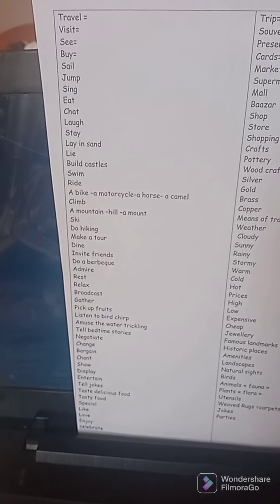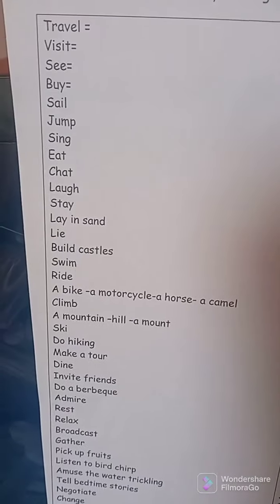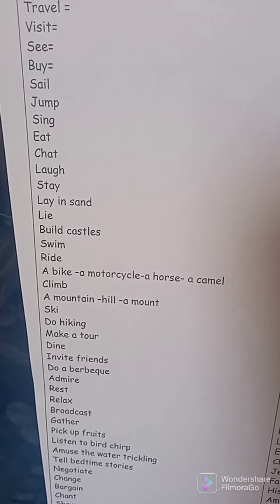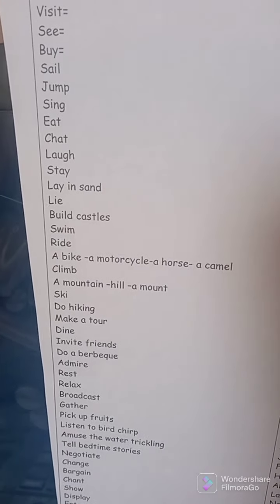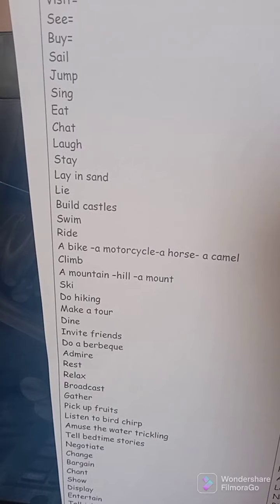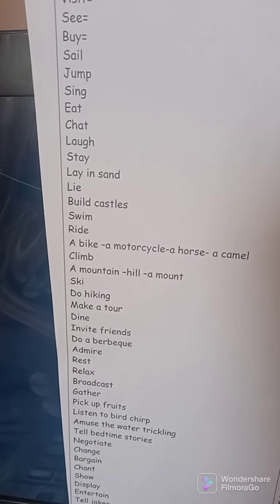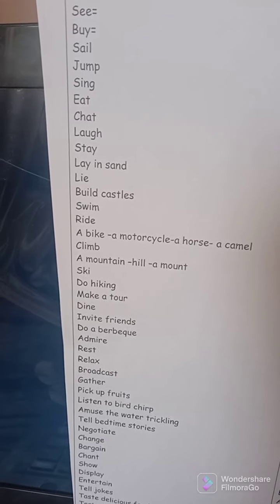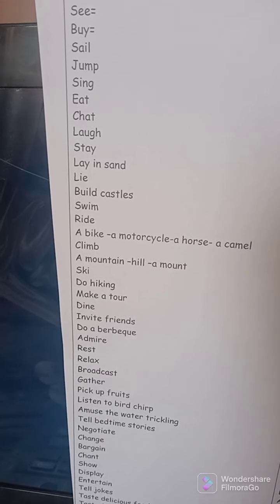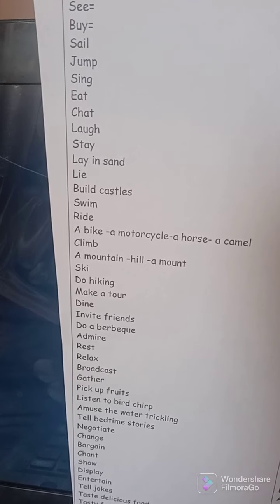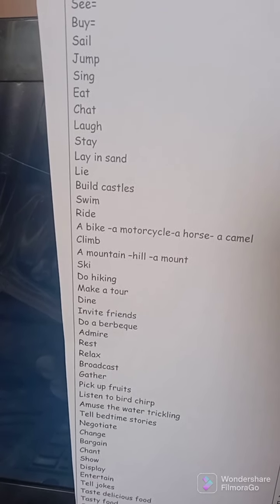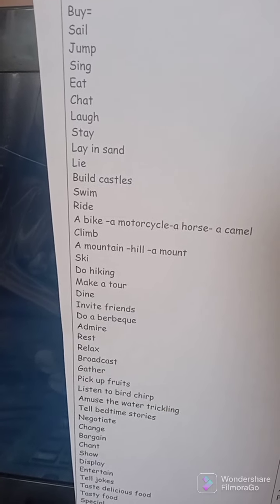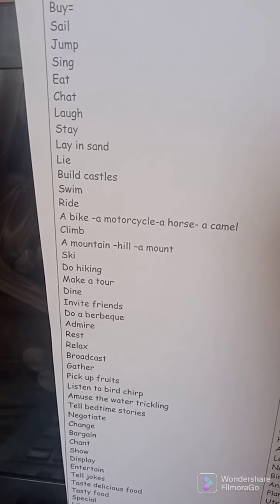We start with: travel, visit, see, buy, sail, jump, sing, eat, chat, laugh, stay, lay in sand, build castles, swim, ride a bike, a motorcycle, a horse, a camel.